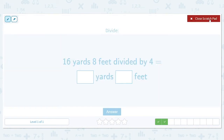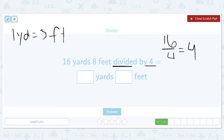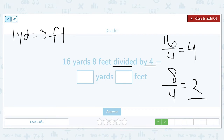16 yards and eight feet divided by four. We remind ourselves that one yard is equal to three feet. So now instead of multiplying each piece by the number, we're going to divide it. 16 divided by four is four, and eight divided by four is two. The amount of feet left over do not make a full yard, so that means we're done. It's four yards and two feet.